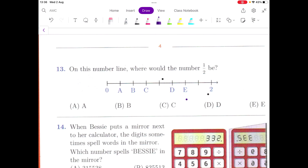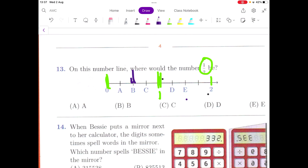Question 13 is more of a visualization. On this number line, where would the number one half be? This is interesting because they have given you zero and they have given you two. Exactly in the middle you will find one whole. So between zero and one, find the middle point and that is one half. B is right in the middle, and that is one half or 0.5. So B is the correct answer.